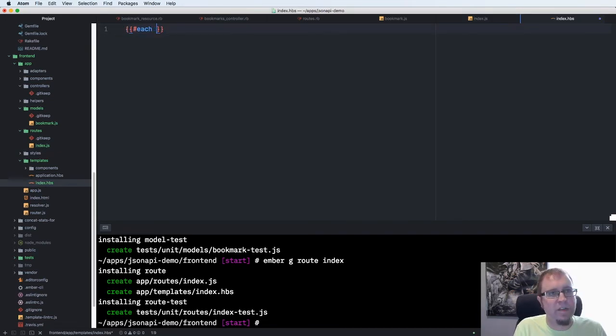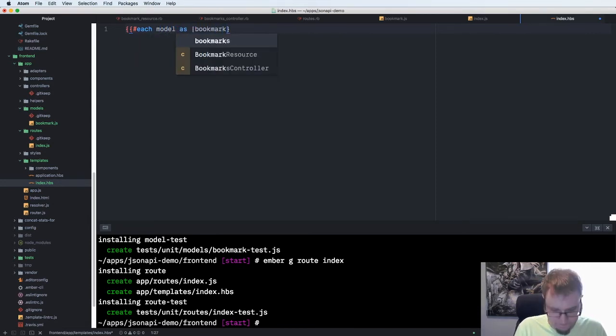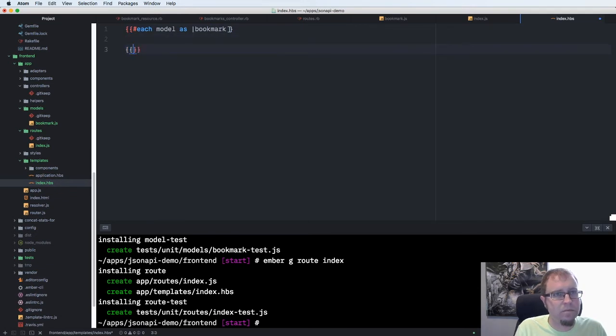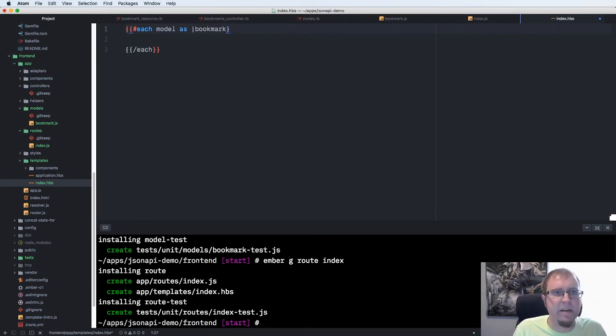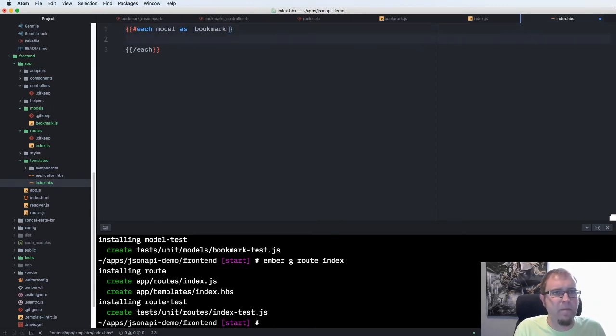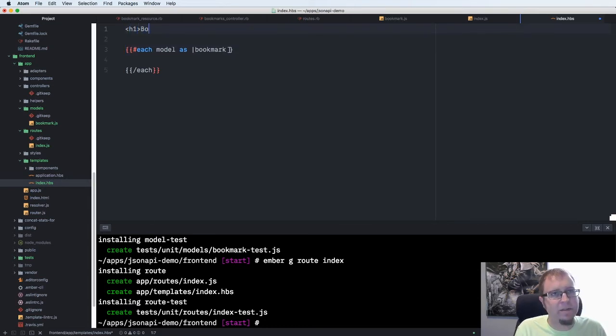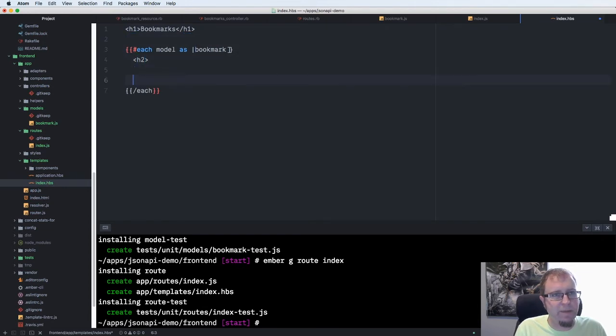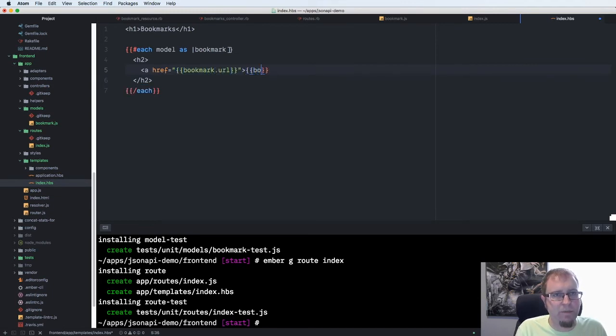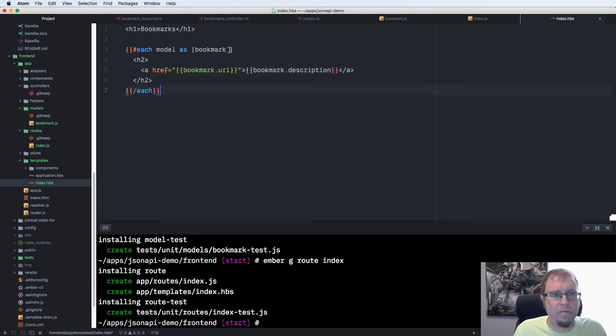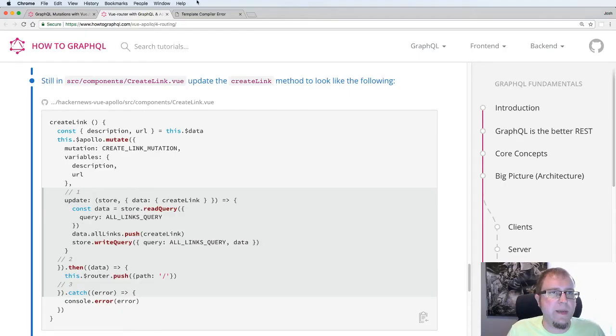Now we'll update our index template. We're going to use Ember helpers to iterate through each model as bookmark. We're going to put a header on here that says bookmarks. Then in here for each one we're going to do an h2. I'm going to link to the bookmark URL and the content of the link will be the bookmark description. With this, I think we should be good to go.